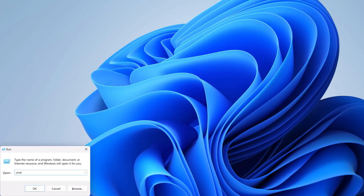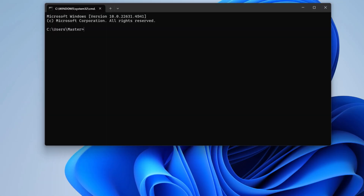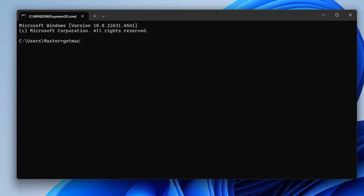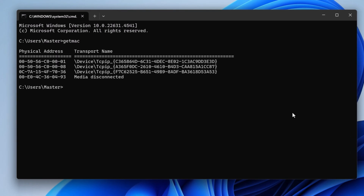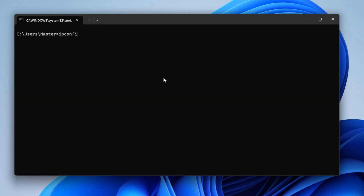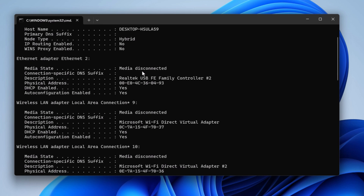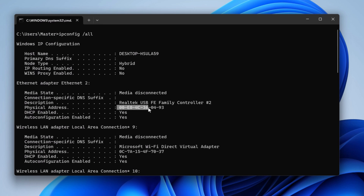In Windows operating system, to check the MAC address, we can open the CMD. The first method is to type 'getmac' and you will receive all the MAC addresses inside a computer. You can also type 'ipconfig /all' and you will receive the detailed IP configuration where you can see the MAC address in this computer.